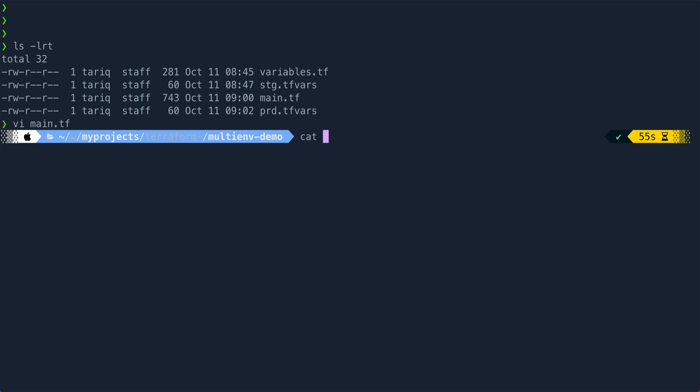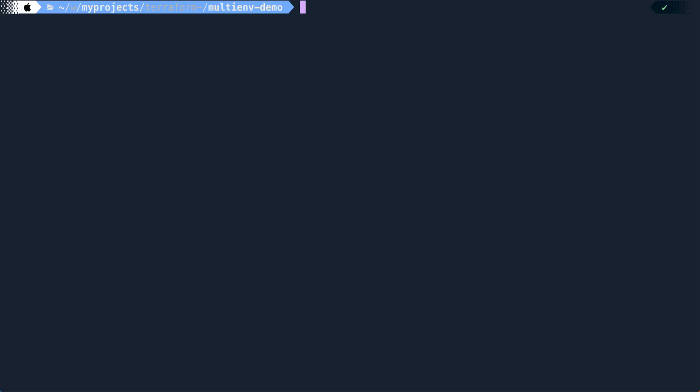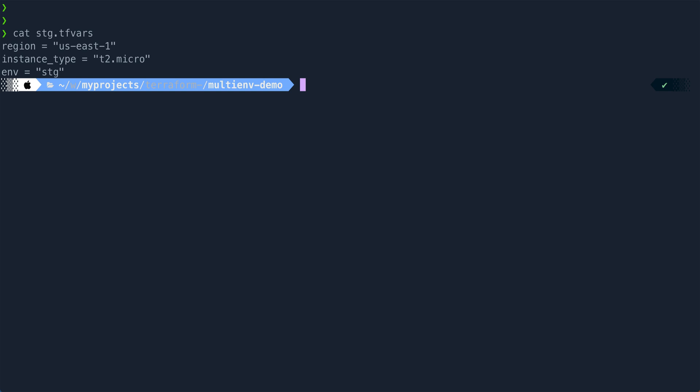Now let me show you the variables file over here. So if you look at the variables, very basic, just describing the variables of string type.